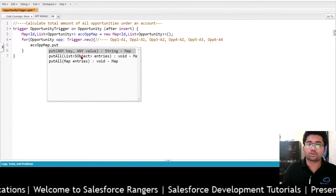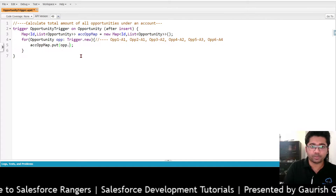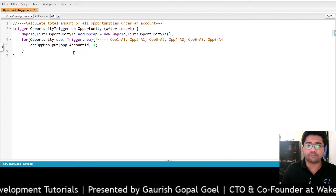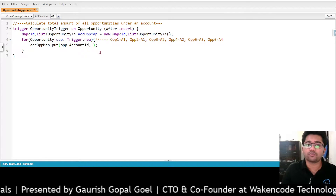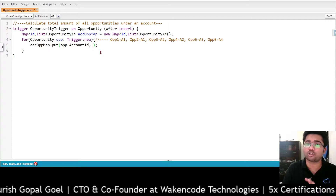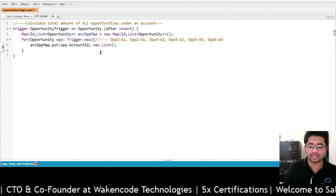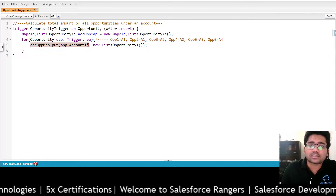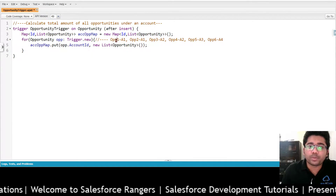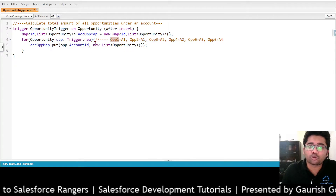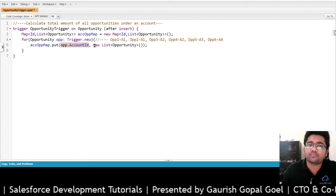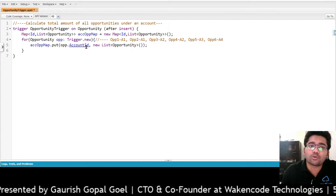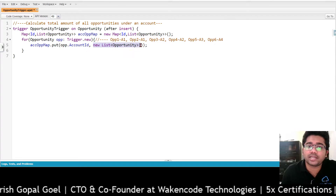We will use the put method: put opp.AccountId and, since the value is of type List of Opportunity, we will first instantiate that list — new List of Opportunity — which is a blank list. After writing this statement, when the loop iterates on opp1, it will put A1 as the account ID with a blank list. But when opp2 comes, it will again put account ID A1 and create another blank list, overwriting the first one — so this is not going to work.